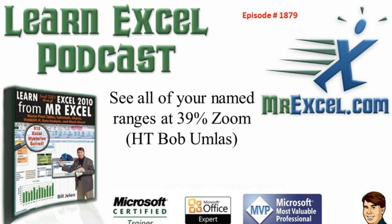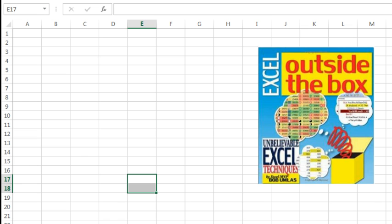See all of your named ranges at 39% zoom, thanks to Bob Umlas. I just got back from Mike Alexander's three-day boot camp, and Bob Umlas was in the audience. You know Bob, he's the Excel MVP who wrote Excel Outside the Box, and Bob showed me this great tip.